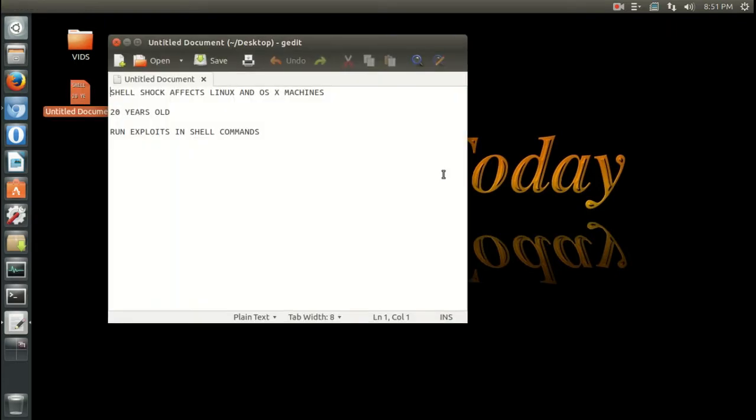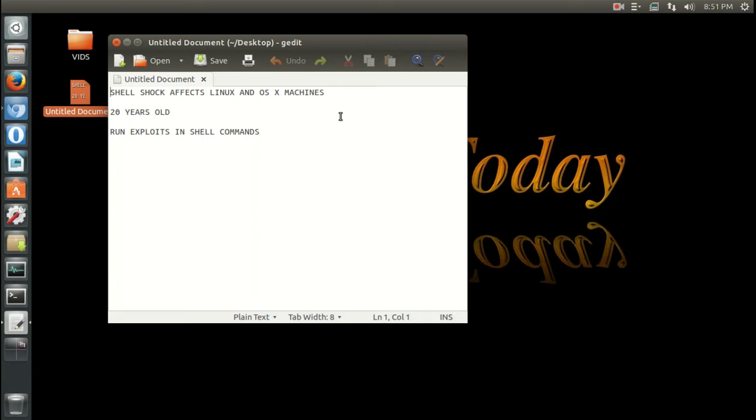Basically, I just got this off the newswire. From the information that I gather, Shellshock affects Linux and OS X machines. It's over 20 years old and apparently runs exploits in shell commands.